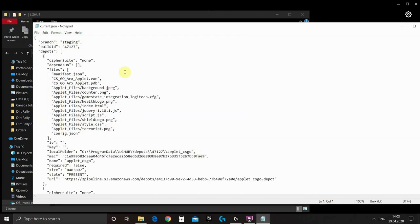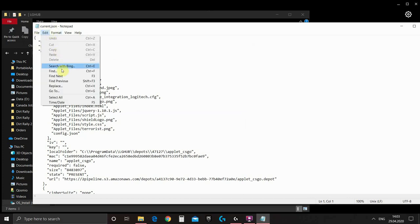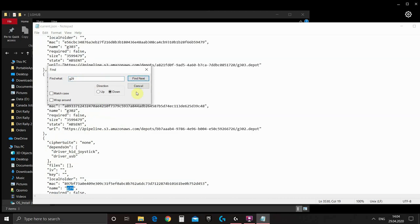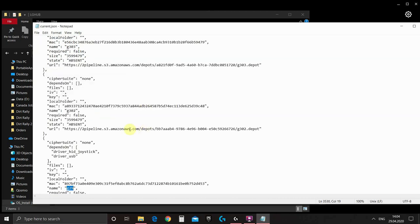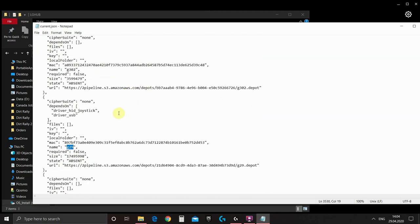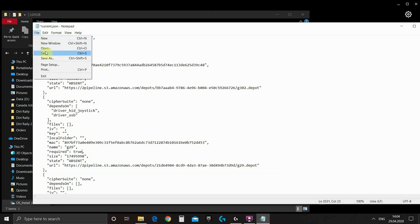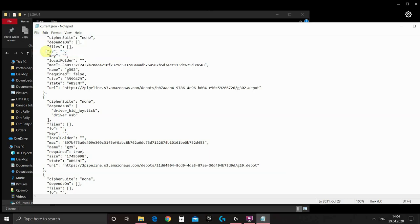In this file we need to find lines related to G-29. So we put edit find G-29. And this is the lines we need. As you see there is lines required and it is false and state is absent. To enable the support of G-29 we need to change required false to required true. And then save the file and close the notepad.